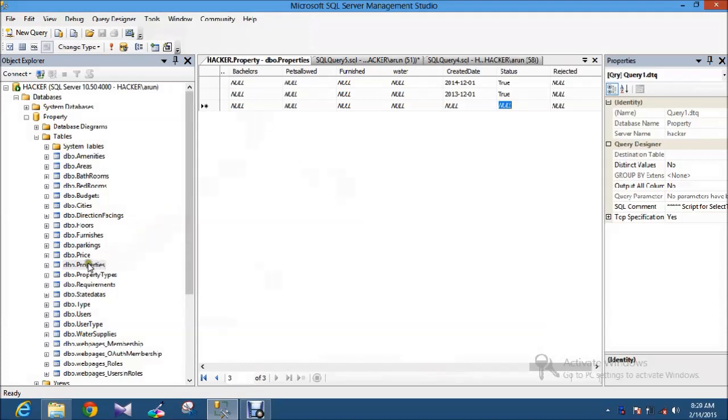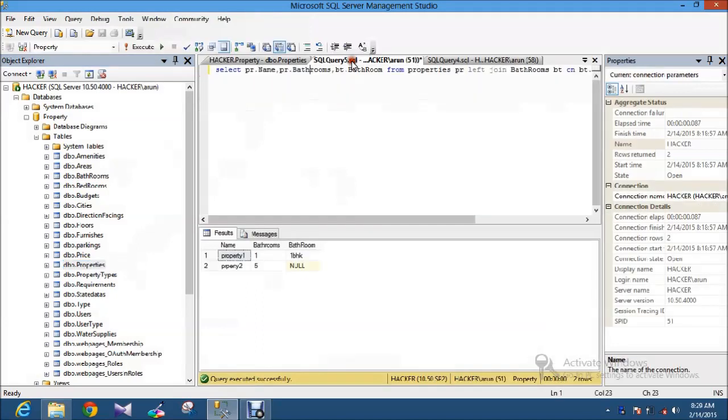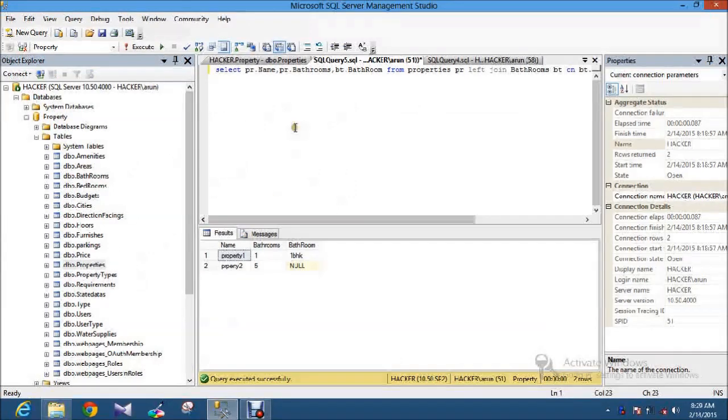I am going to select two tables. The table name is property and one more table is bathroom. So the previous class I showed you how to do the left join and inner join. If not, just go through that.